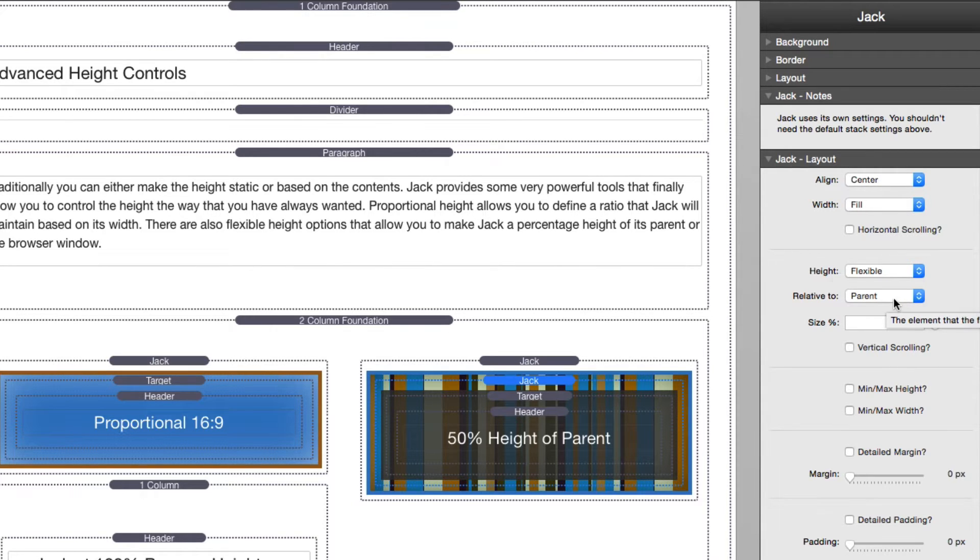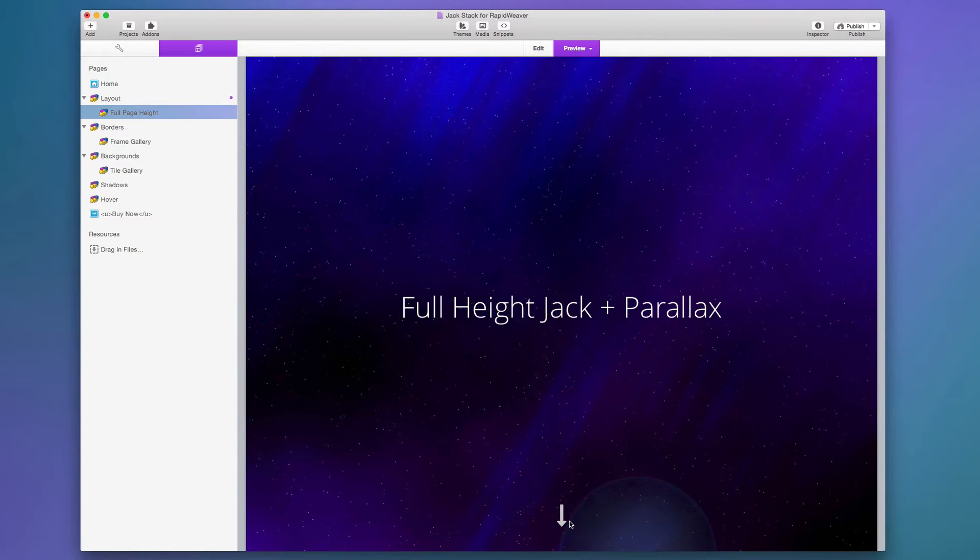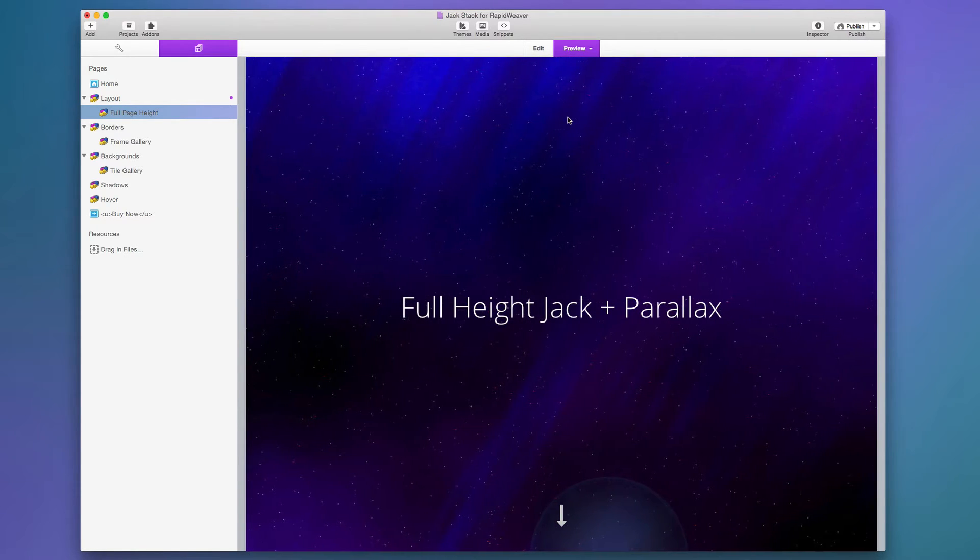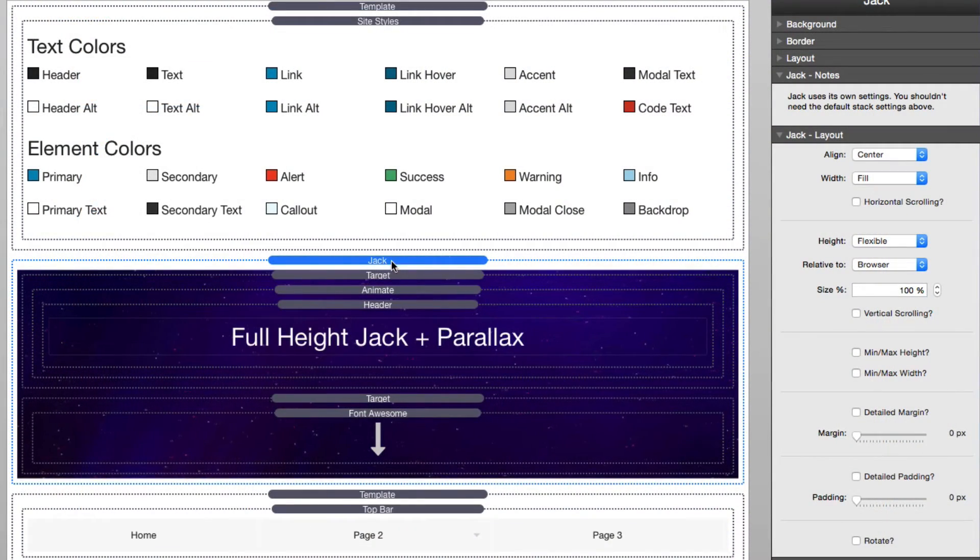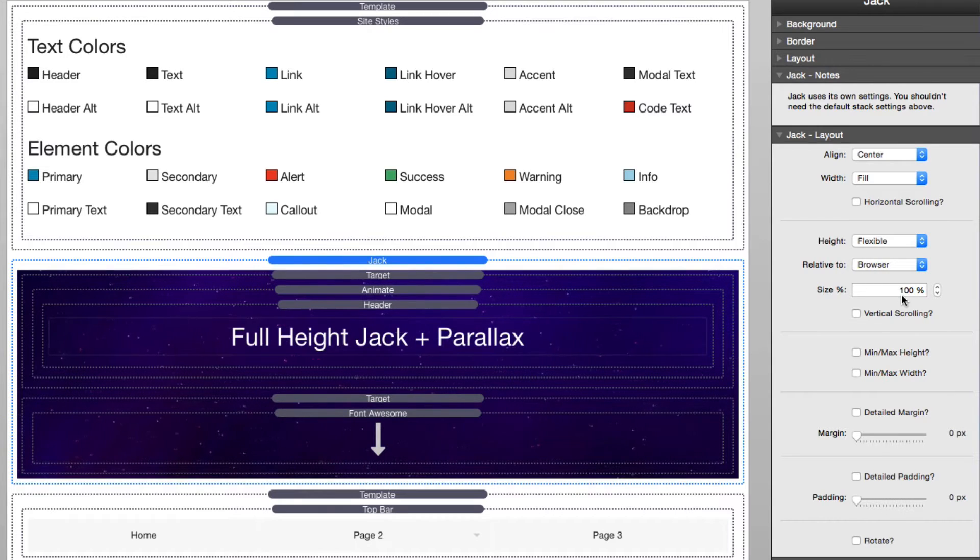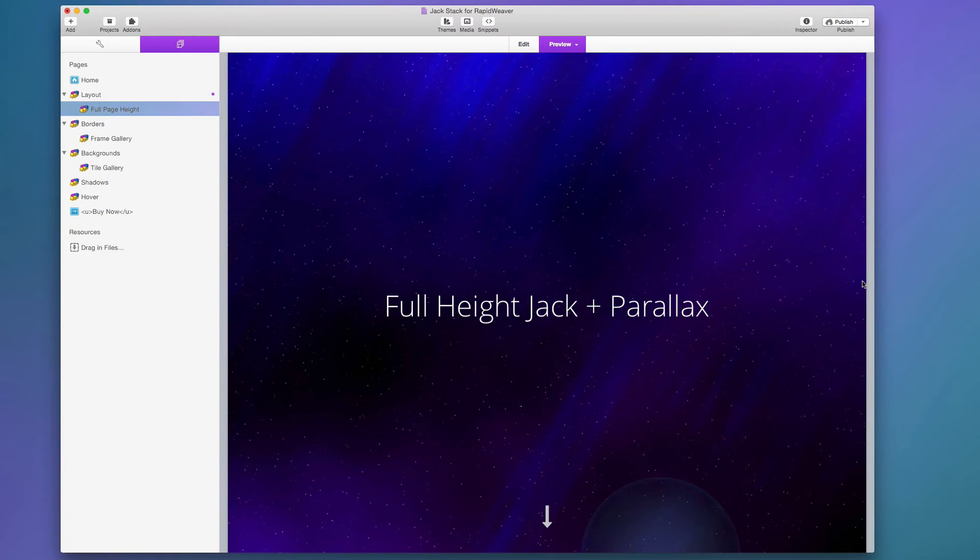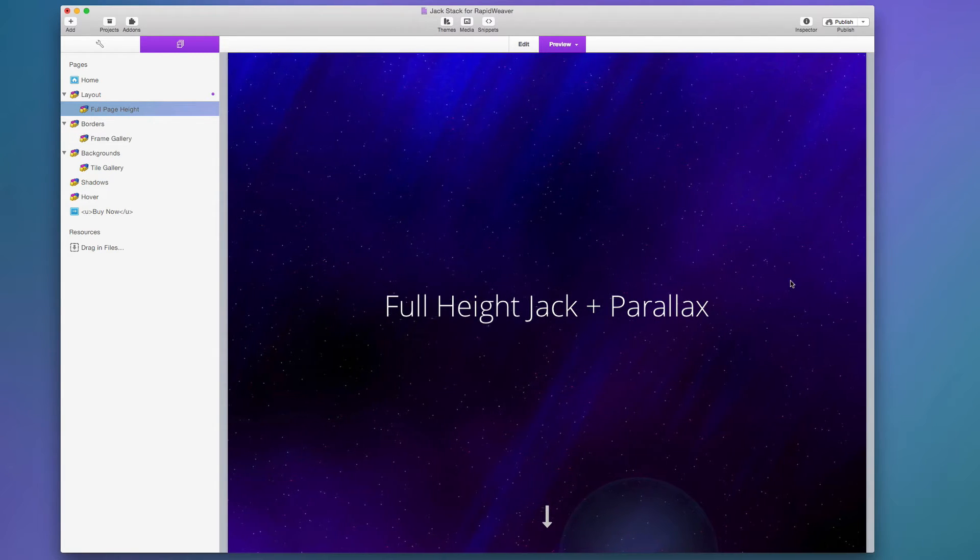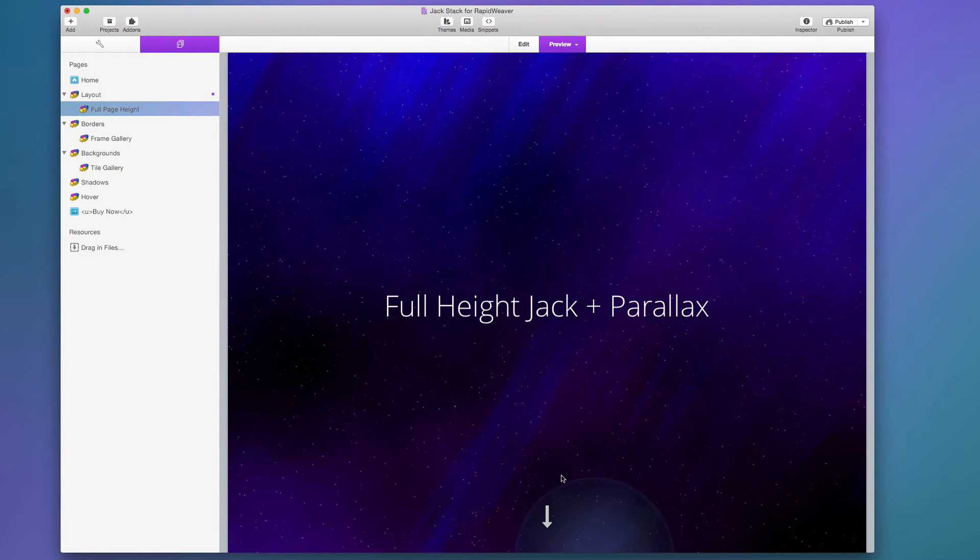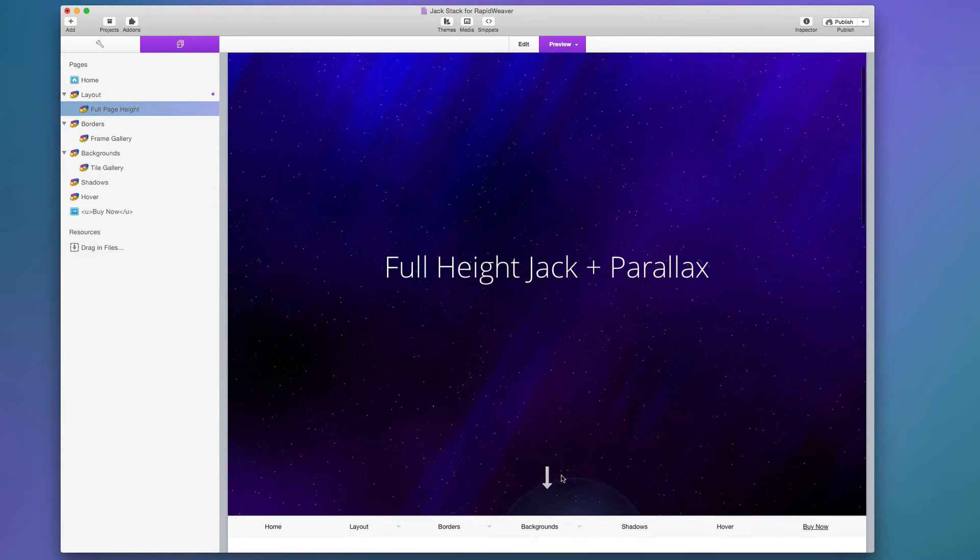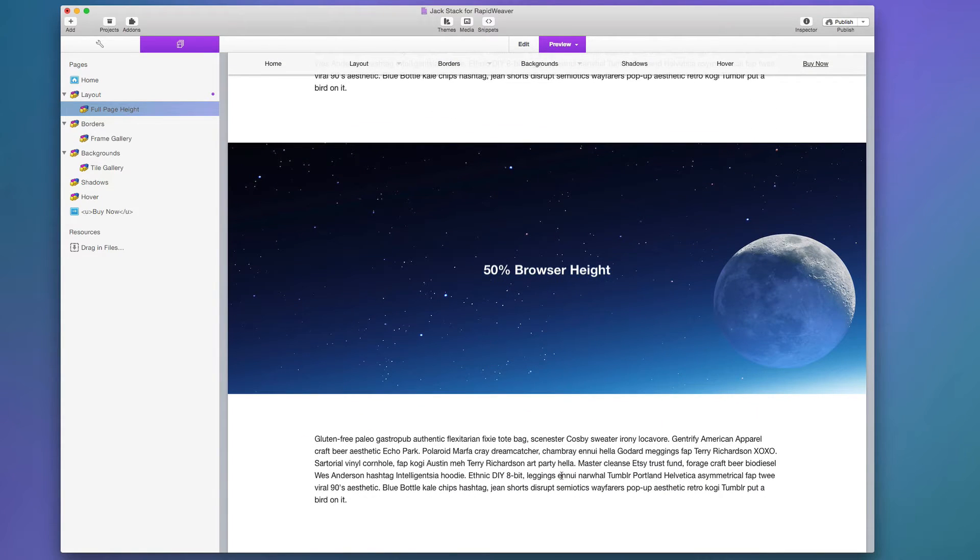Now let's look at an option when we're actually doing relative to the browser size. On this demo page this actually is using Jack at a 100 percent height relative to the browser. This is really easy to configure. Inside Jack you just simply set your height to be flexible, your relative to browser, and the size is going to be 100 percent. What's wonderful is it's fully responsive so it doesn't matter how high or wide your browser is. Jack is always going to take up 100 percent height and what's great is all the content is below it.